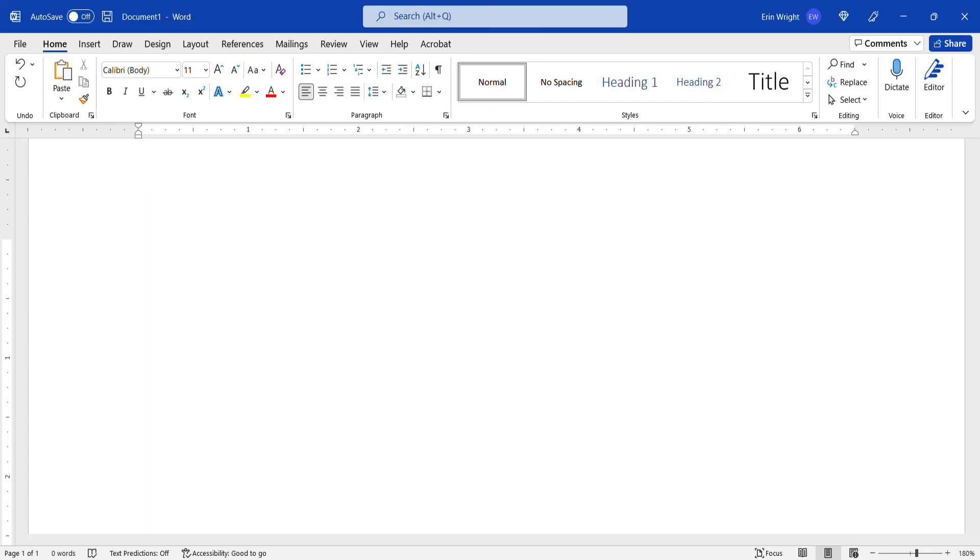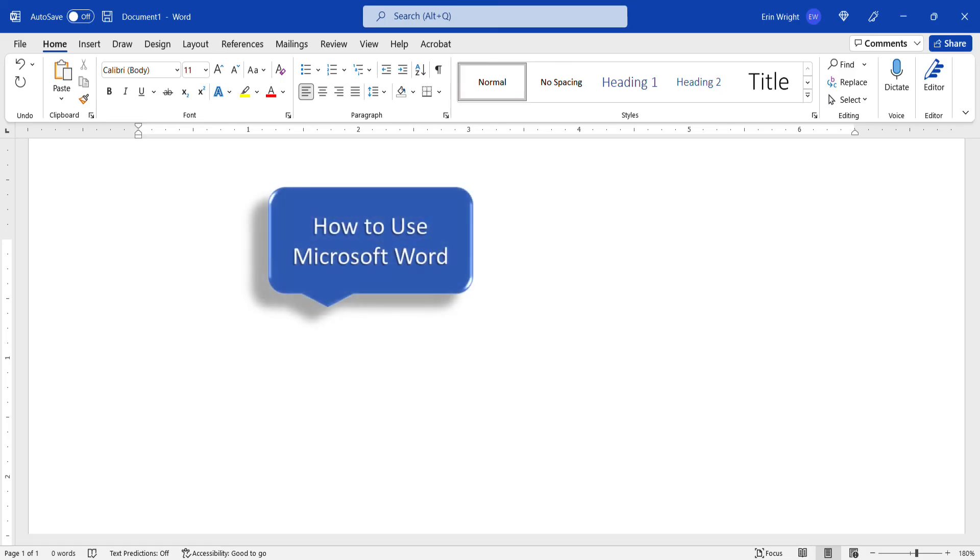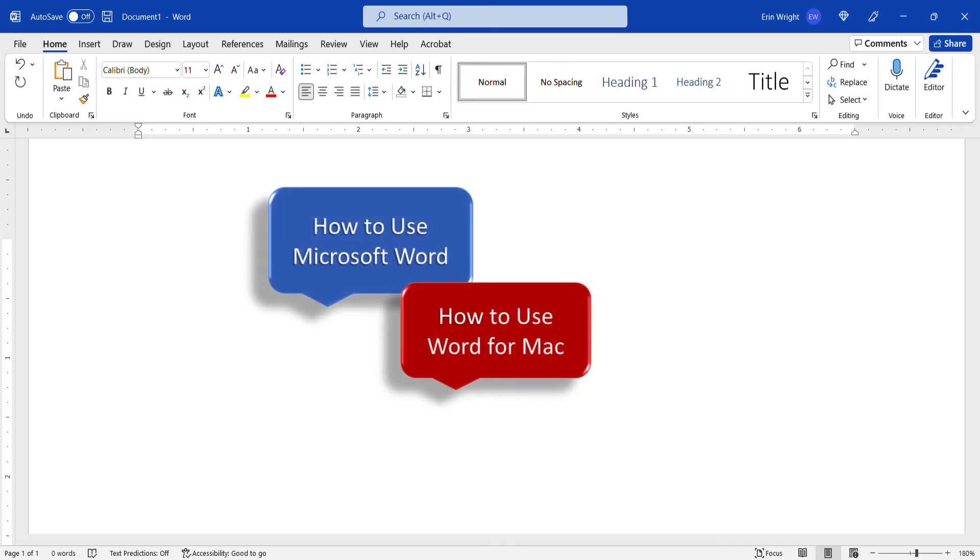You can find my entire collection of Word tutorials in the playlist titled How to Use Microsoft Word and How to Use Word for Mac, which are linked in the description box below.